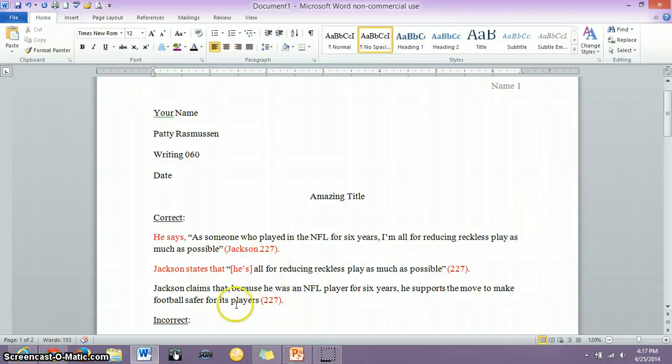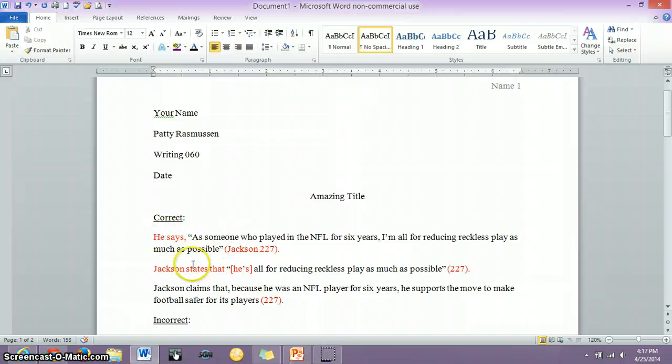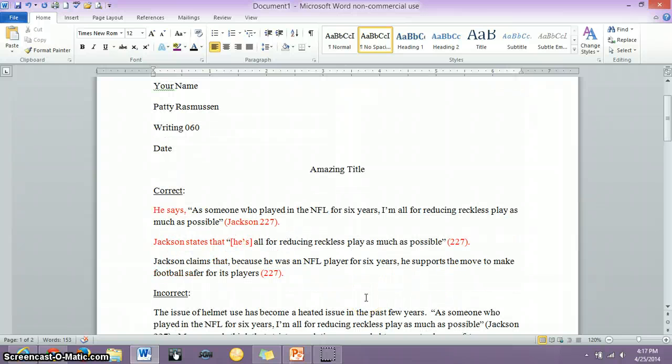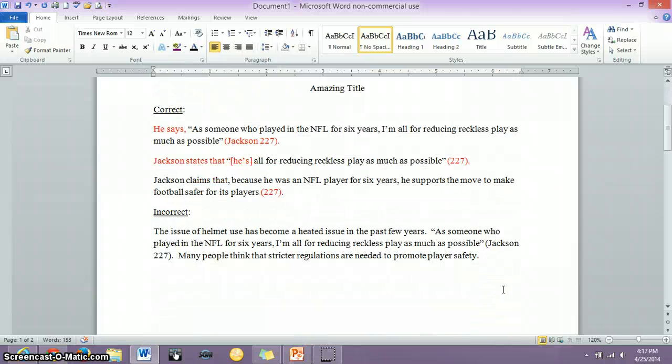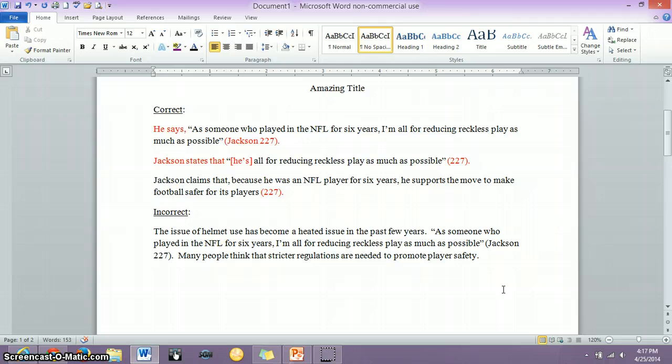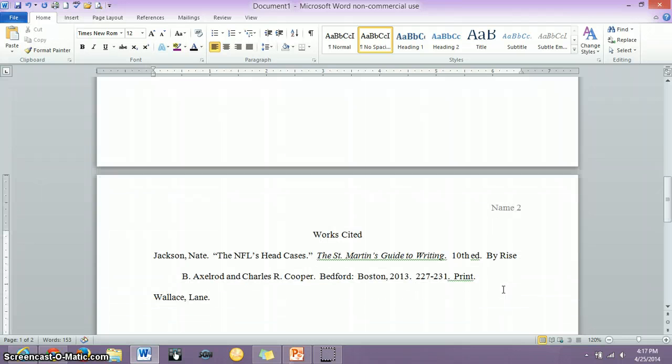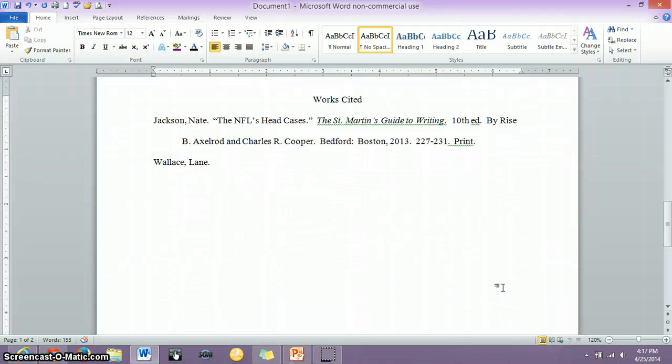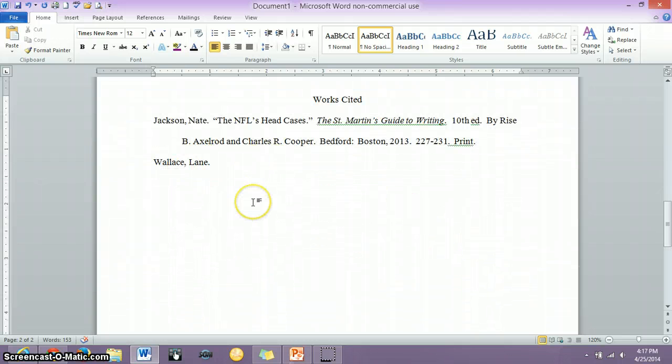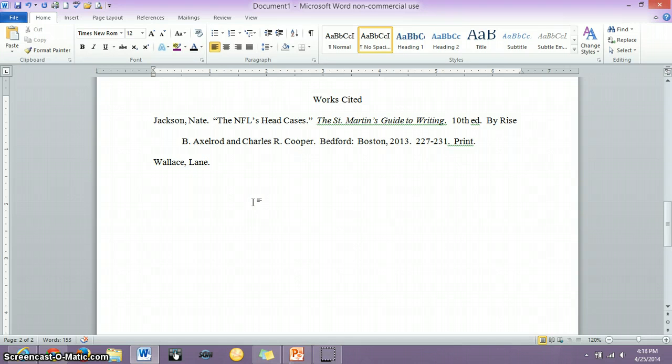Make sure you get your in-text citations formatted correctly. Make sure you introduce every one of your quotes and make sure that your quotes are introduced or integrated into your writing, whether it's a direct quote or a summary or a paraphrase, doesn't matter. Just if you use a quote or a summary, cite it and make sure that it's placed in your paper appropriately. Then again, with the work cited page, make sure it's formatted and make sure you do Lane Wallace's article information on your own. I know you can do it. So if you have any questions, let me know.